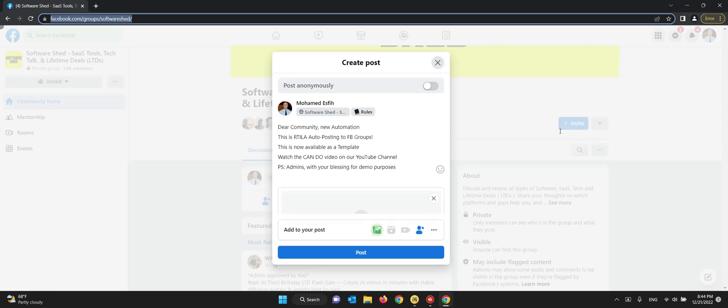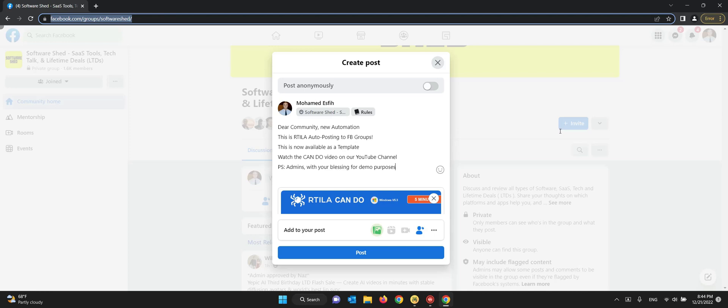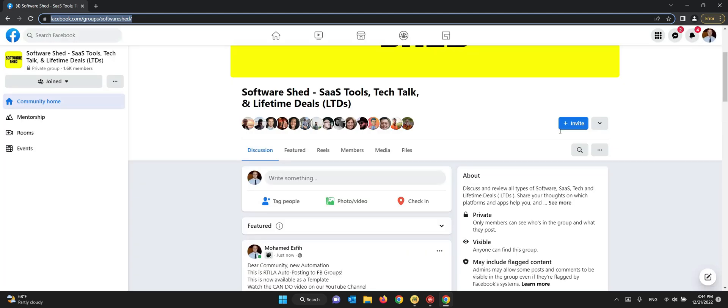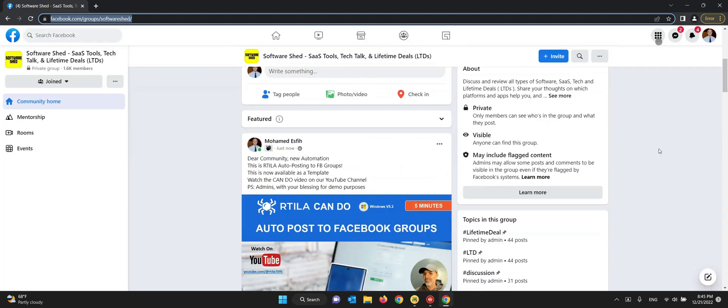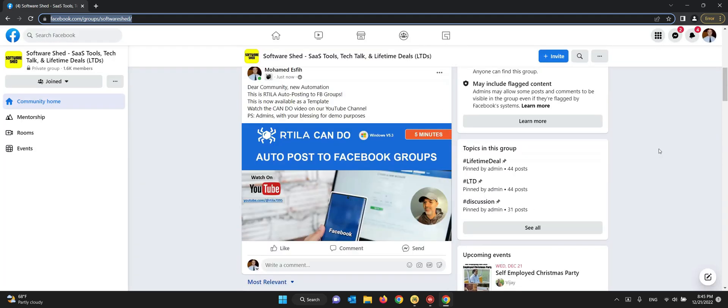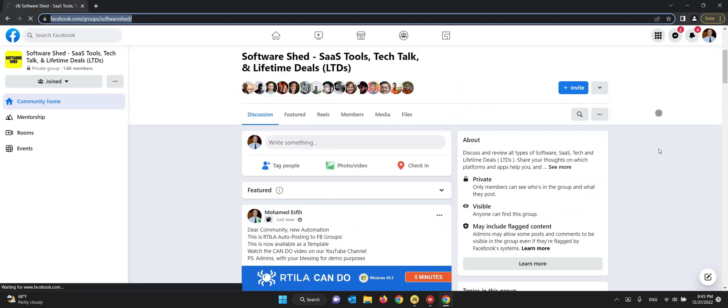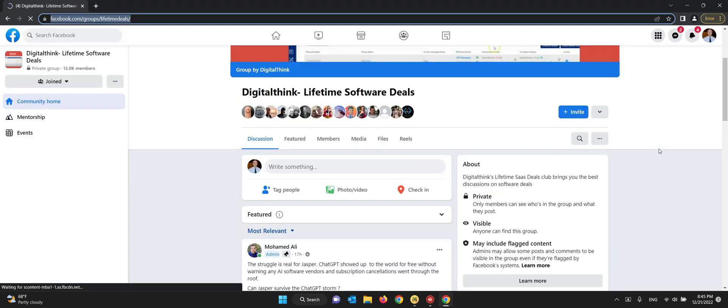Now it's going to click on add the image, it uploaded the image, it's going to click on post. And then we will double check that it's really posted inside this group as well. Indeed it's there with the image. And now it's going to go to the third group.